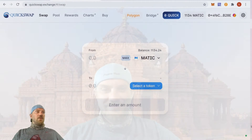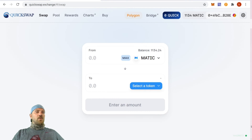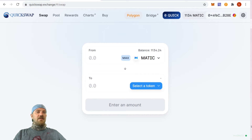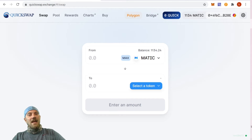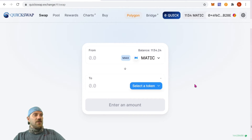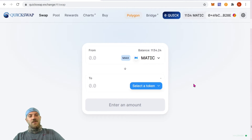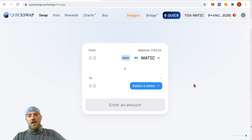Here we go. Coming over to quickswap.exchange — the Swap tab will get you access to the swap here. It's just like Uniswap, so if you've used Uniswap version 2, this is basically going to be the same thing, except it's the swap used on the Polygon Matic network, which we are expecting to blow up.